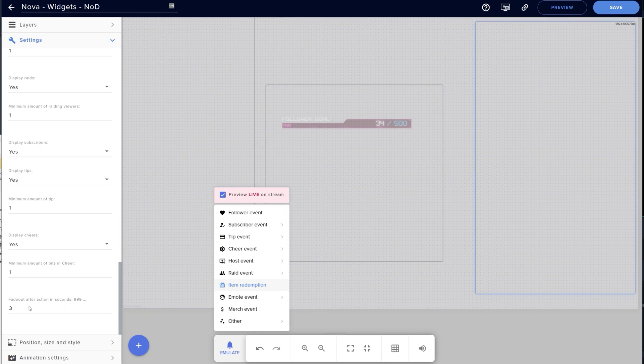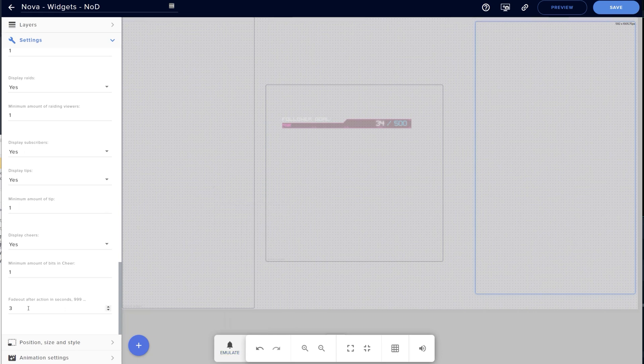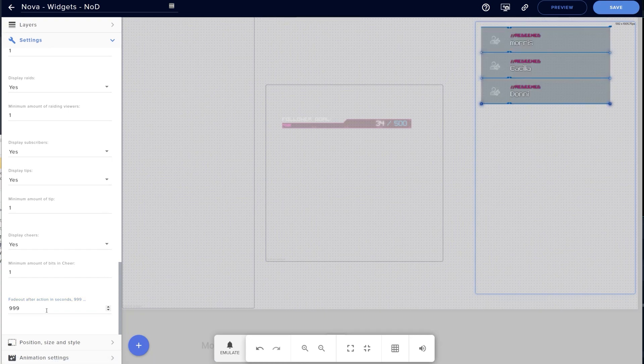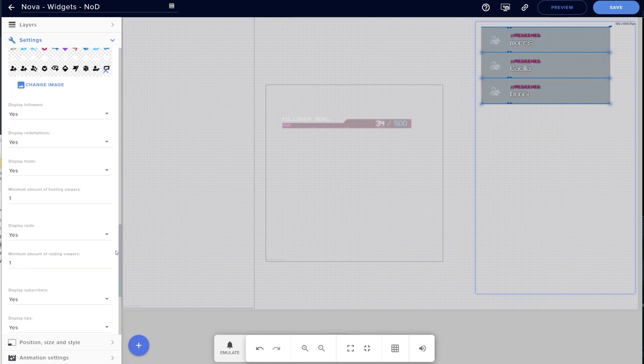Again, I can't stress this enough, just play around with these things. The stream elements editor is a great place to test out ideas and see how they feel.